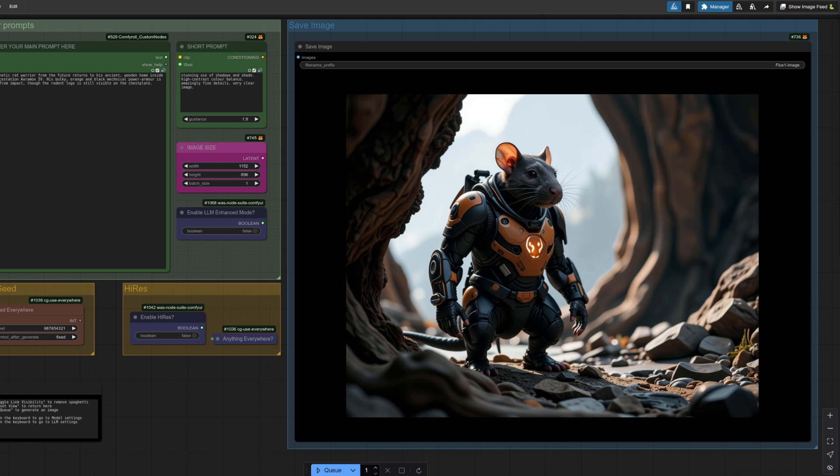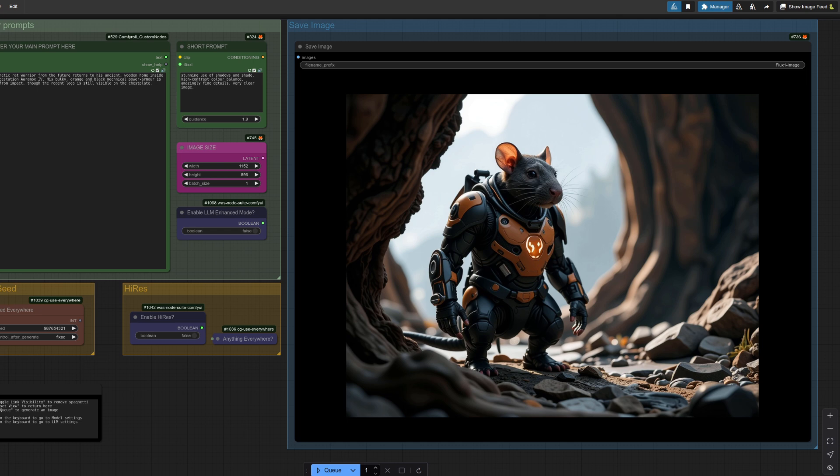Right then, with the basics out of the way we can start looking at the workflow itself. As mentioned, step one is to toggle that link visibility we saw earlier to off, and then you won't have the spaghetti. The reset view, as I said before, will always take you back to this spot as well, so if you ever get lost, if you do move for some reason, just click reset view and you'll be back there.